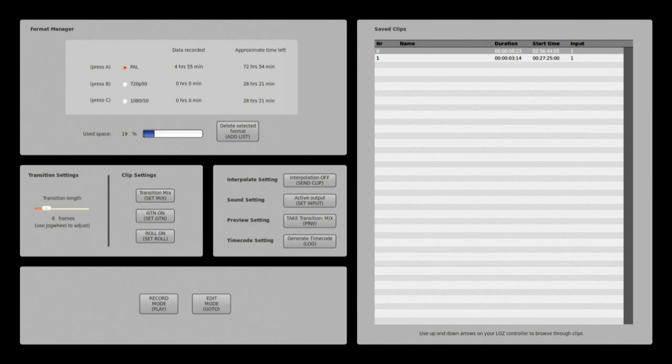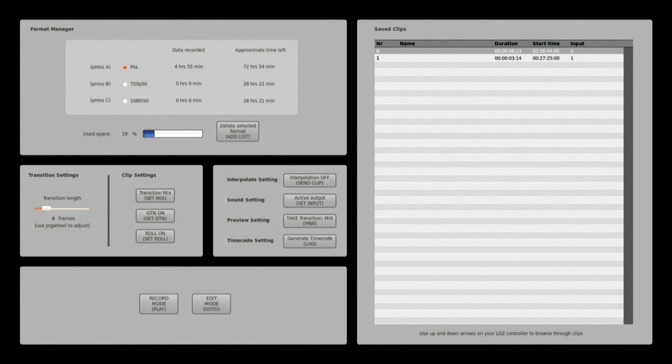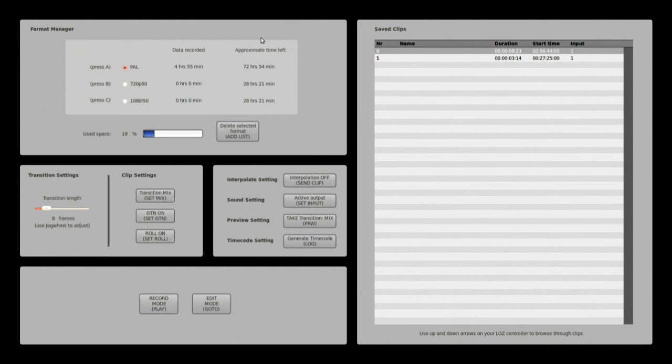Once all your settings are set to your liking you can start the device itself and start recording, because when this menu is up here, when you are in the startup and configuration menu, nothing is recorded, nothing is played out.